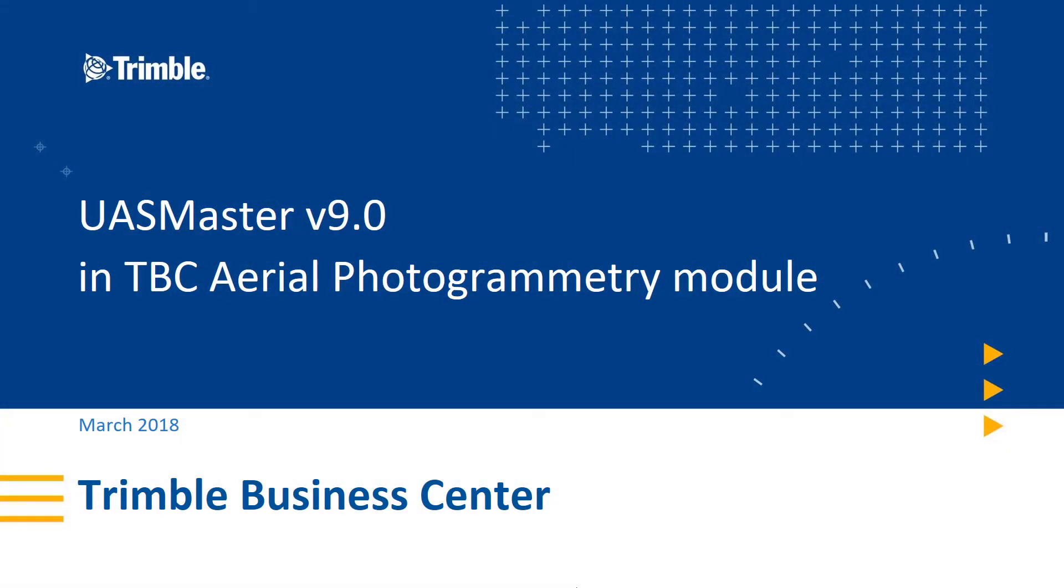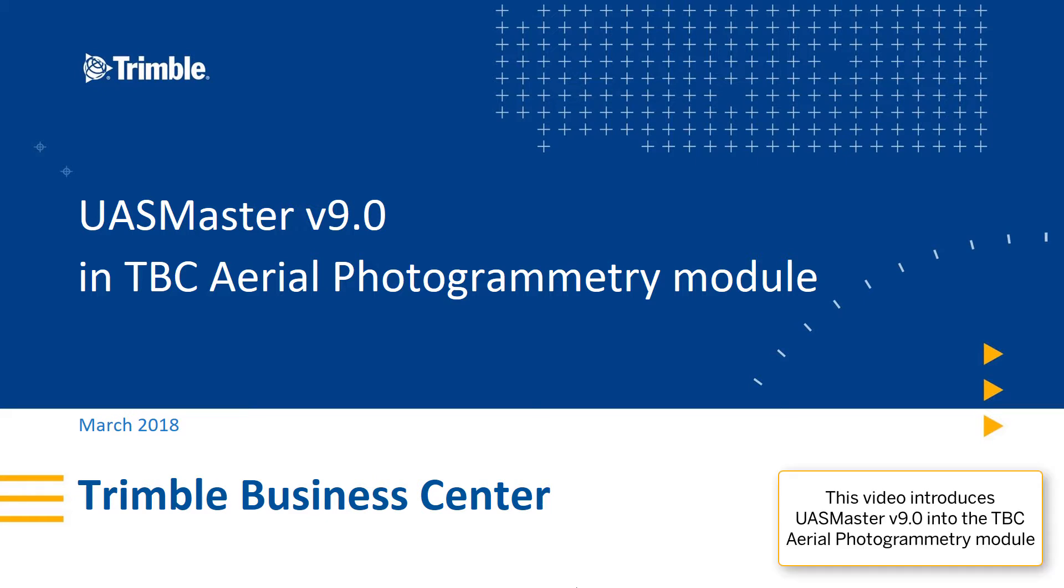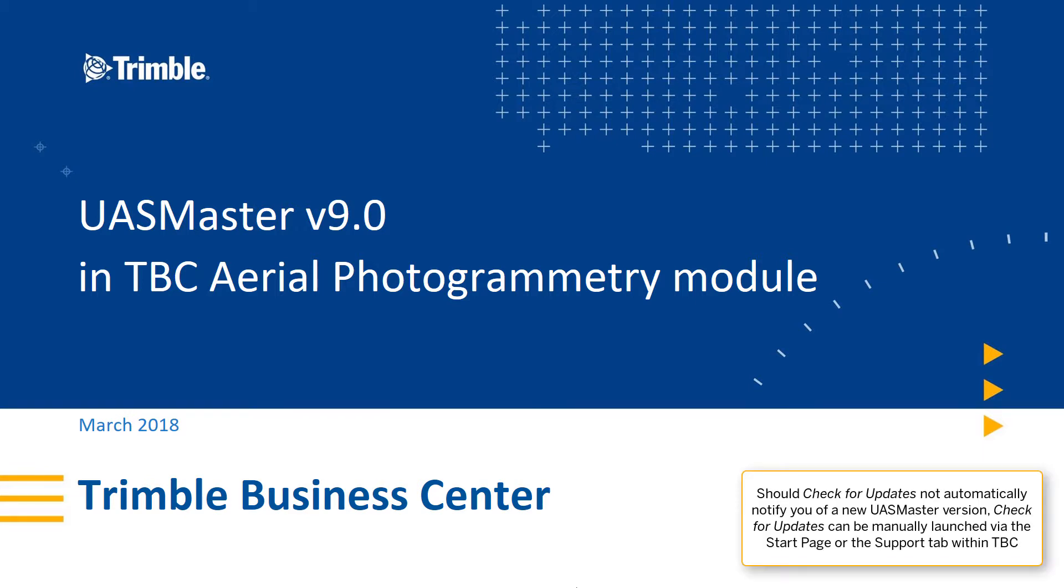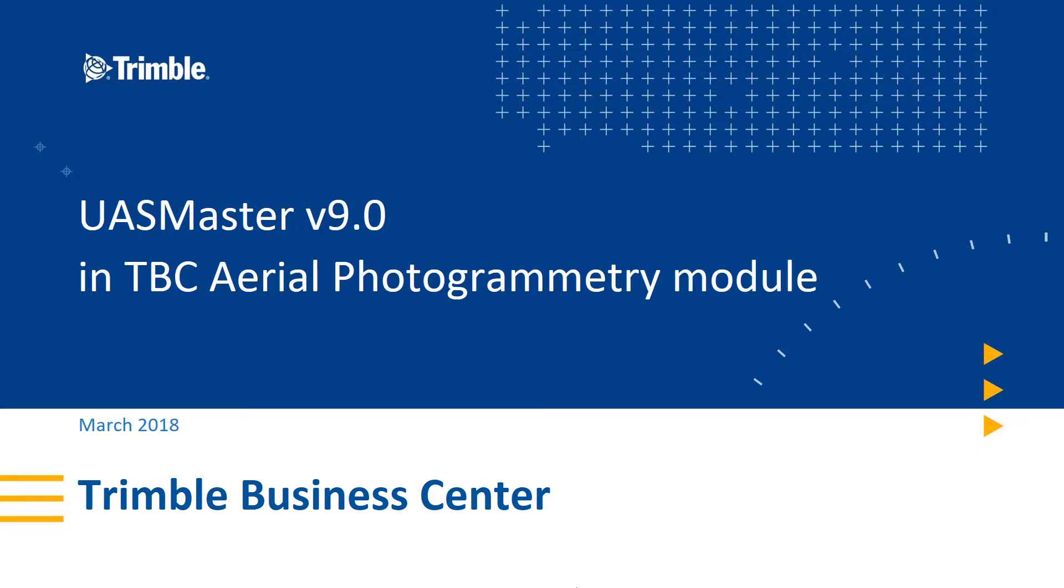I'm happy to announce that UAS Master version 9.0 has been released. What this means for you as the TBC user is that if you hold the aerial photogrammetry module and are current with its warranty, you'll be able to use the check for updates routine within TBC and you'll find that UAS Master version 9.0 is available for download and installation.